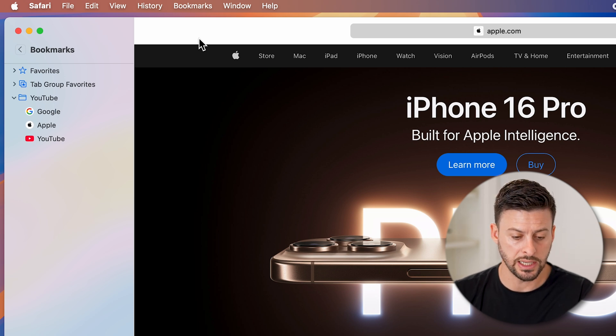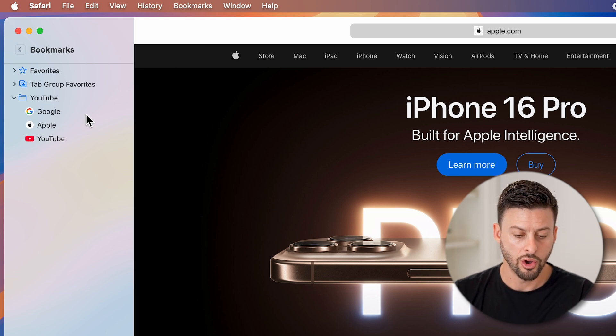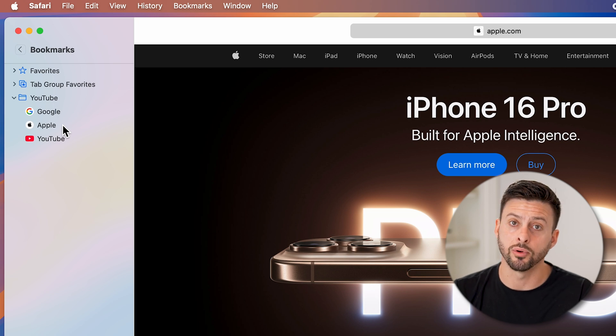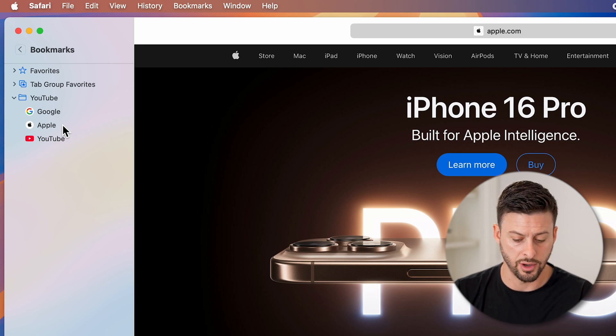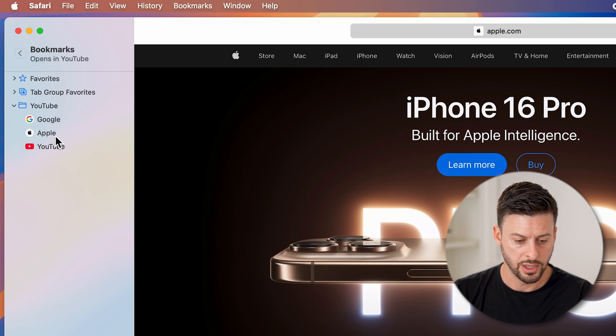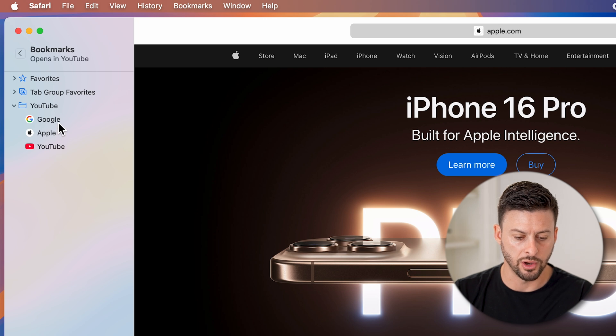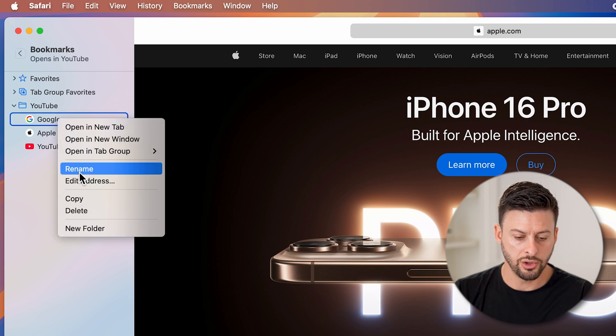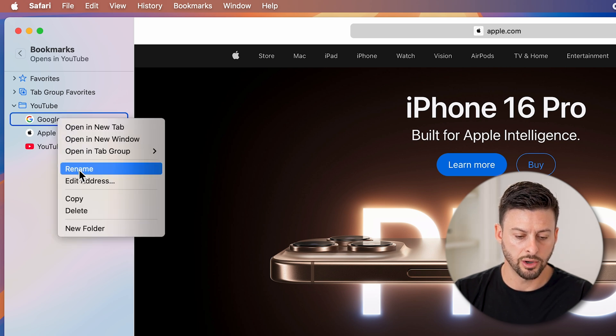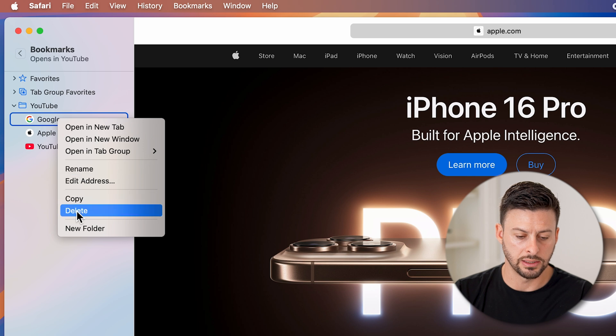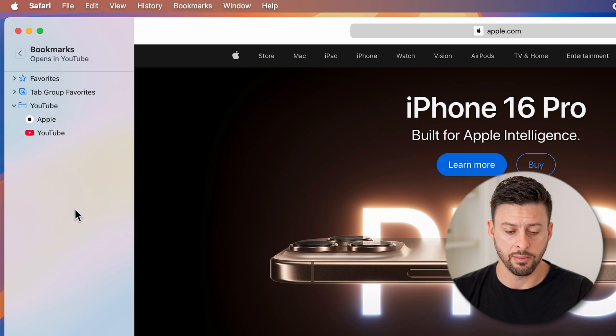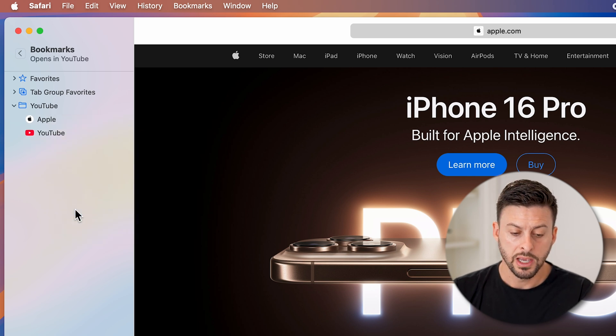It's really easy to delete any of these. All you need to do is right click on it or double click if you're on a laptop. So I can double click, for instance, on Google. And you can see here, I can hit delete, and that will delete that bookmark.